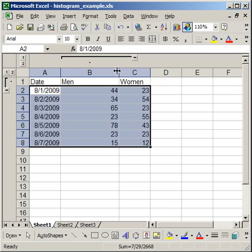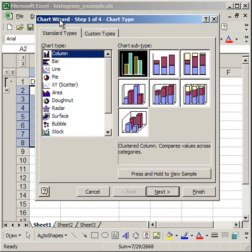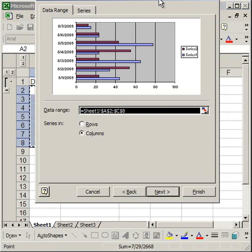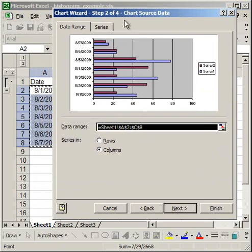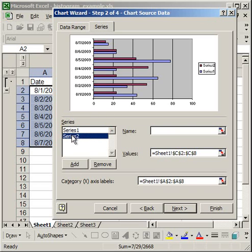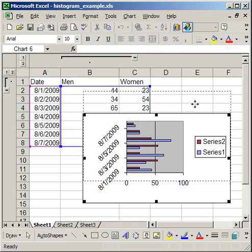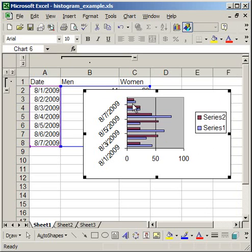And the way I'm going to do it this time is select all of the data, insert chart. Instead of choosing a column chart, I'm going to choose a bar chart. And I'm going to leave it on the default clustered bar. Here I want to make sure just that all of my data is correct. And it looks like it is. So I'm going to go ahead and click finish. Now you'll notice that it's not exactly a histogram chart yet because the data is on the right side. So I need the blue on the right and the purple on the left.